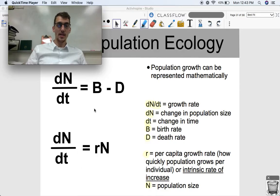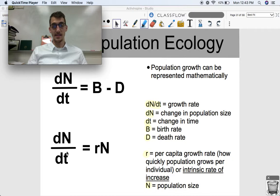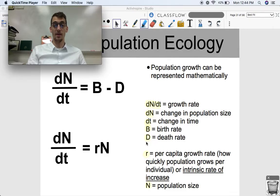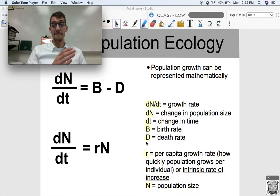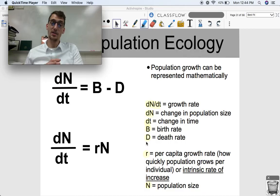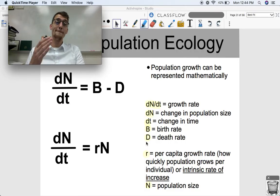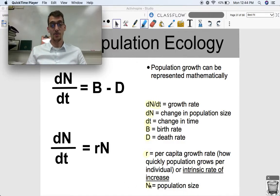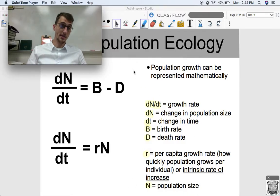Another representation of this equation is dN/dt equals r times N. R is what we call the per capita growth rate, or the intrinsic rate of increase — basically how quickly the population grows divided by each individual, or growth rate divided by the number of individuals in the population. That's what we call per capita: the growth rate per individual. N represents the overall population size.